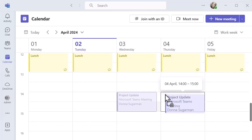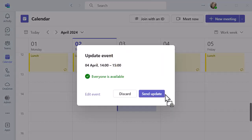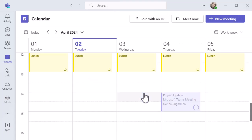I'm going to drop it in at 2 o'clock and when I release my mouse it gives me a quick popup to say everyone's available, that's the time, do I want to send an update, do I want to discard that change, or I can go in and edit the event like I would normally do. If I'm happy, everyone's available, no problems, I can just send the update and that will update everyone.